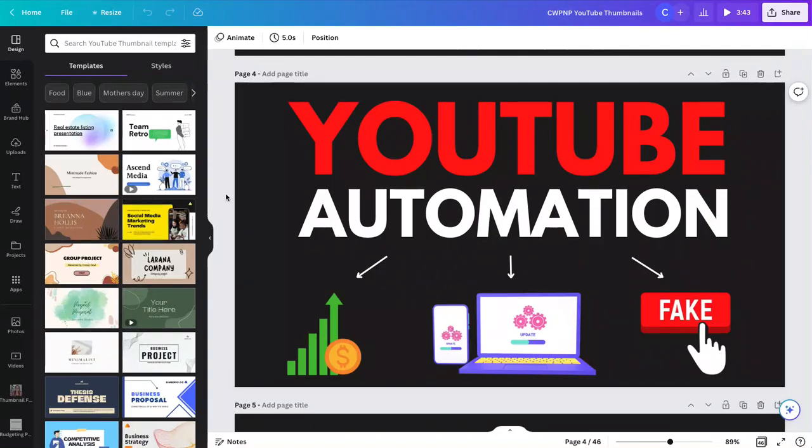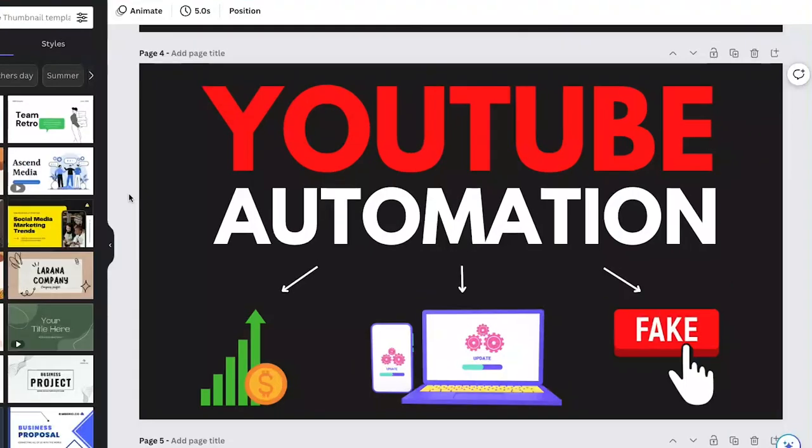In this video, I'm going to show you how to group multiple things in Canva, both on mobile and desktop. Let's get started.